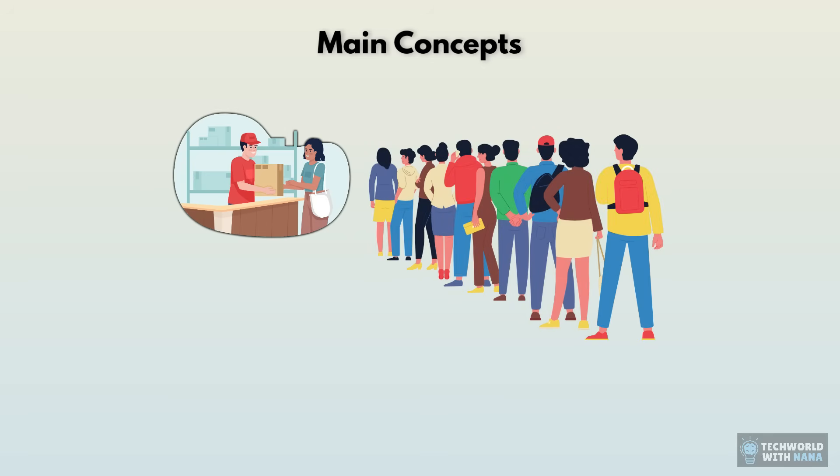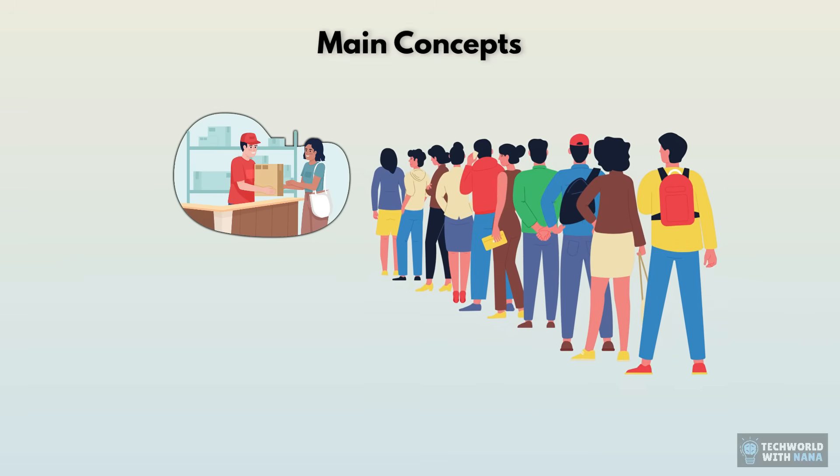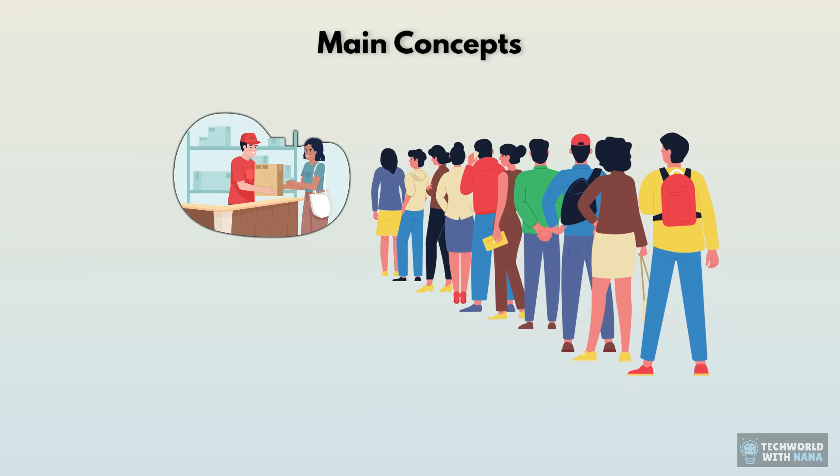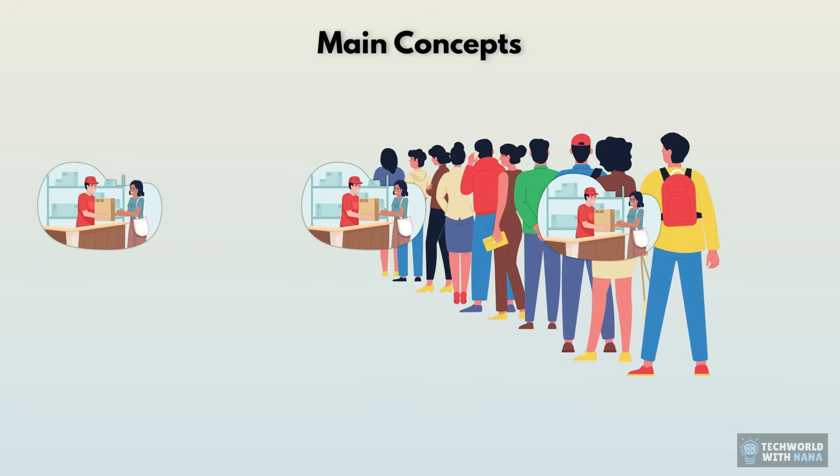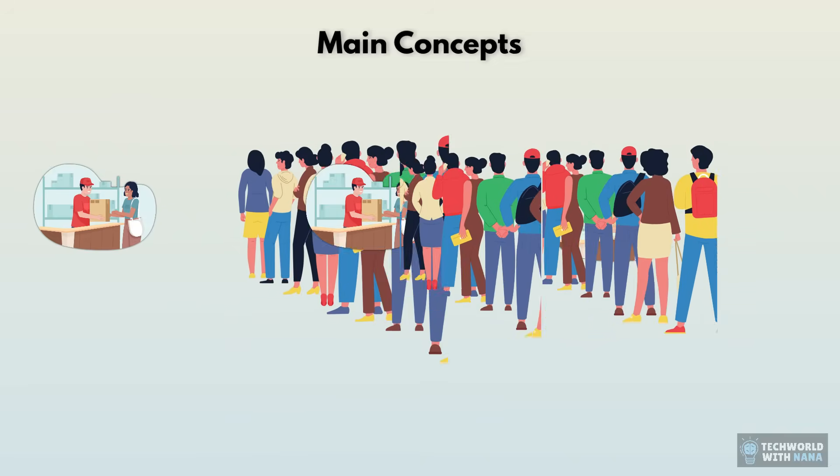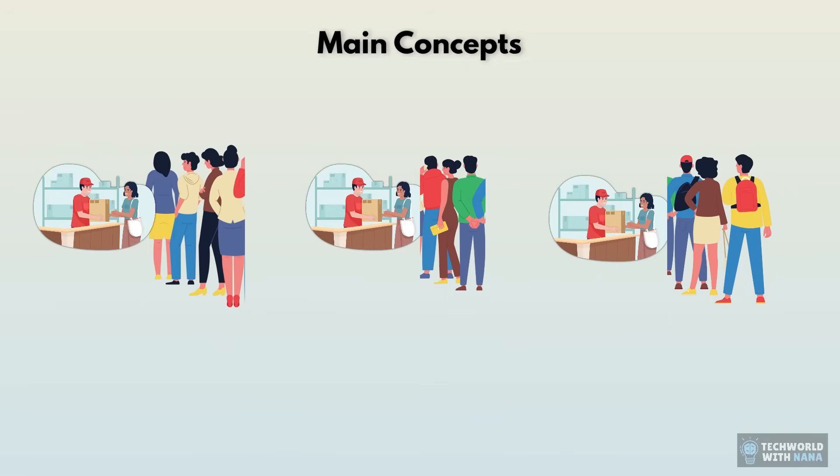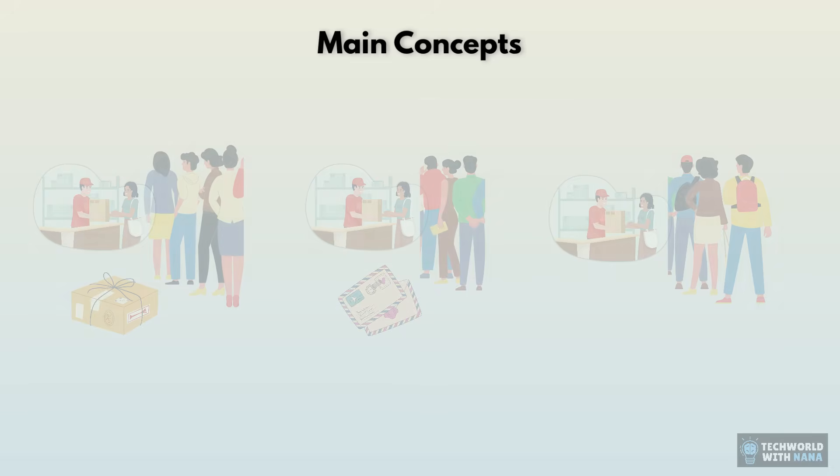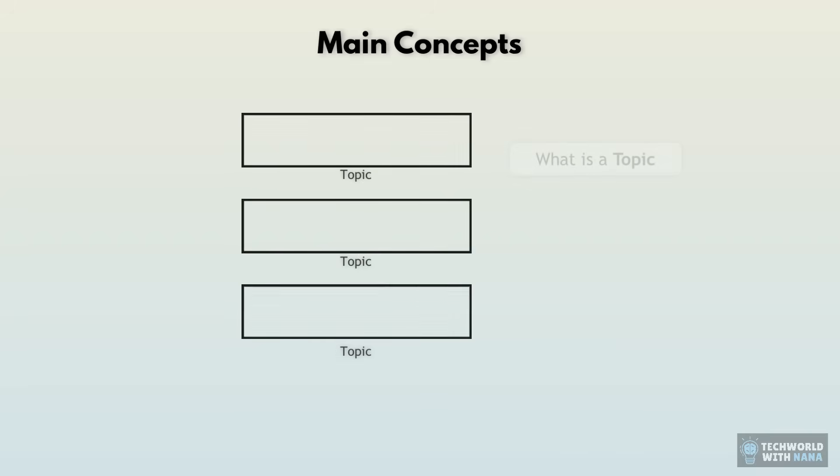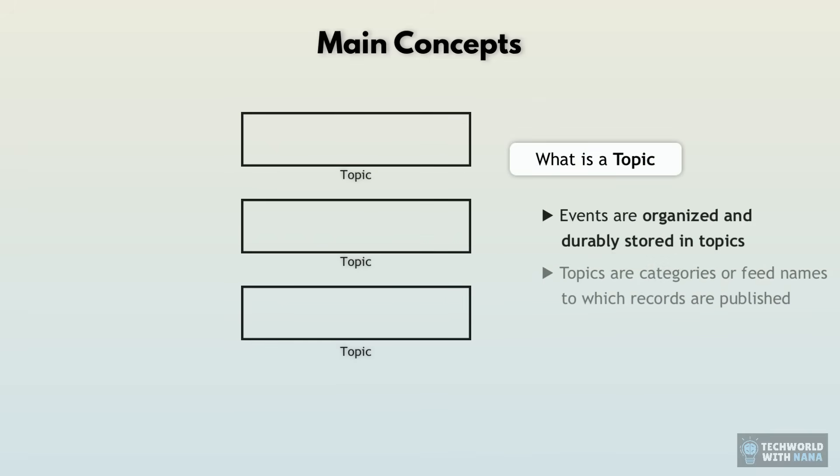It's like having one single queue in the post office. So if whether sending a letter or package or picking up your delivery, everyone would be standing in the same queue. Instead, imagine that post office will add sections with their own queues, like a section for letters, another one for large packages, and so on.